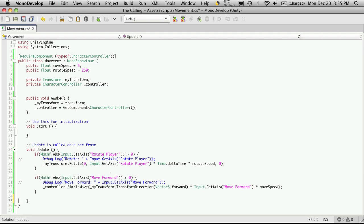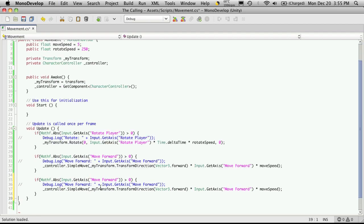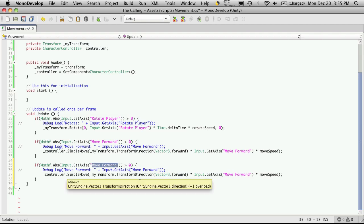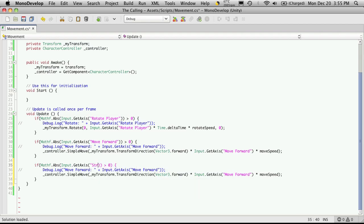So I'm just going to cut and paste the code that we used for move forward. And I'm going to just change the axis again. And instead of move forward I called mine Strafe.